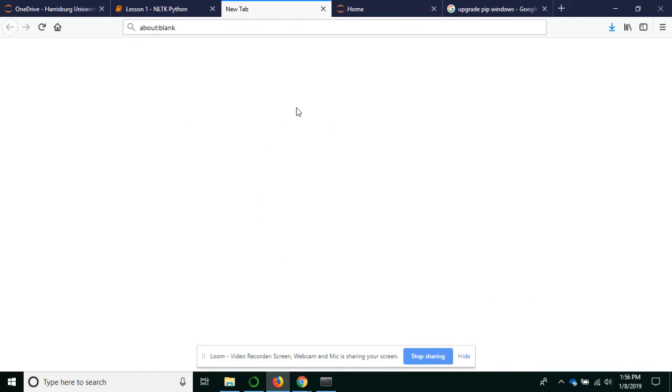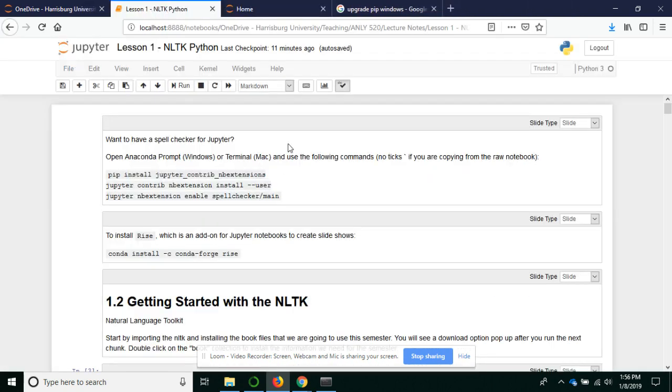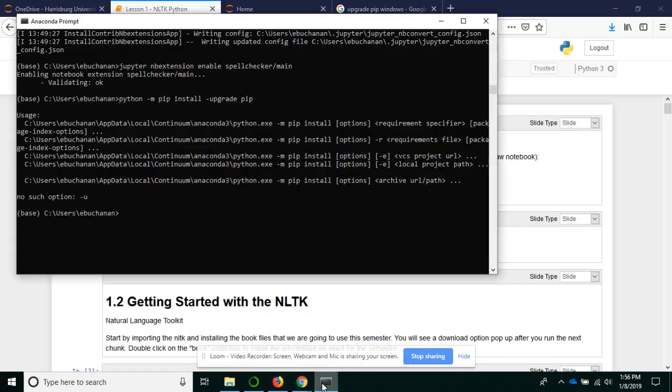Those are the two main plugins that I've used so far that I think are helpful for Jupyter as I'm going and learning things here. Especially if you're using this as an instructional tool, that's how you install them. Just kind of the warning that you should use the Anaconda prompt. It makes things a lot easier. Thank you.